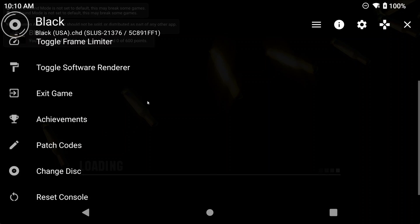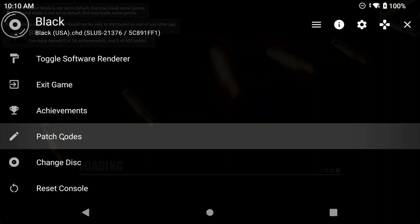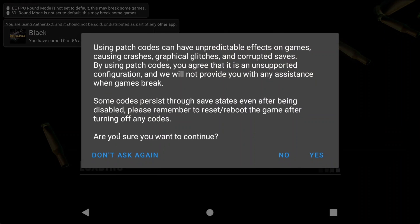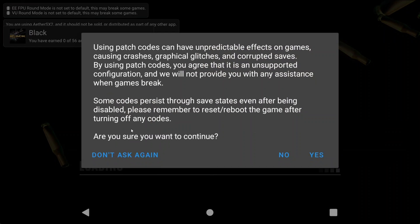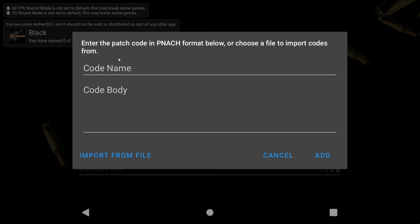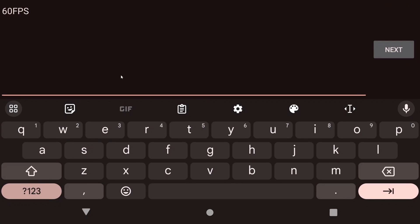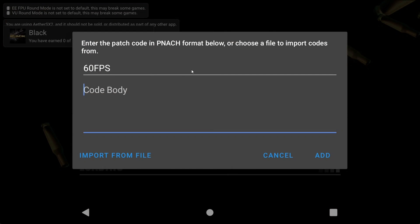Now you want to add the codes, and then add patch. You can name it anything you want, I'm just going to go with 60fps. Then in the code body, just write out the code from the PCSX2CE program.